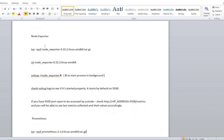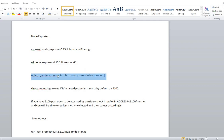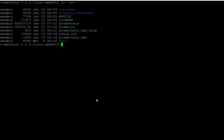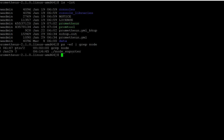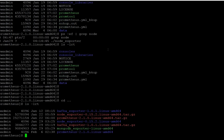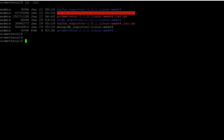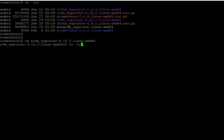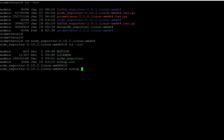For Node Exporter installation, there are only two steps: untar and run it. Use tar -xvf to untar, then run nohup ./node_exporter & to start it in the background. I've already kept it ready on this server — you can see it is already running. Just untar your tar file, go to the folder, and run nohup ./node_exporter &. That's it, you are done for Node Exporter.